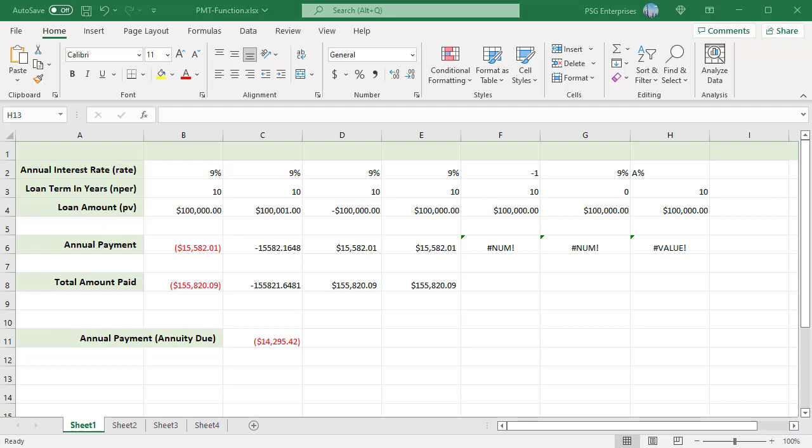For example, $100,000 is borrowed on a 10-year loan with an annual interest rate of 9%. PMT calculates the yearly payments paid each year. To calculate the annual payment, use this formula.